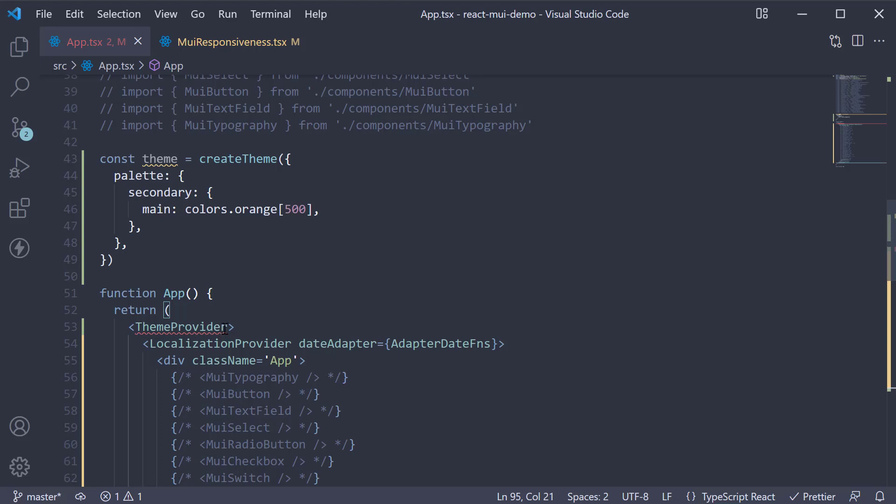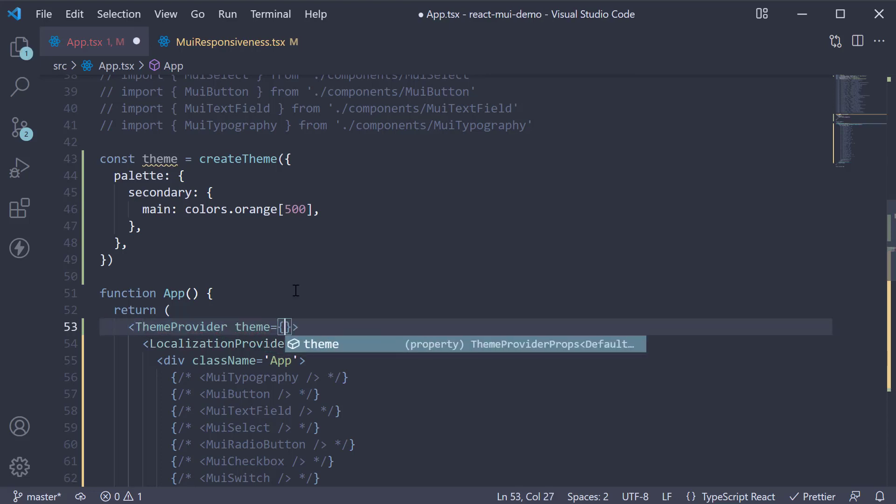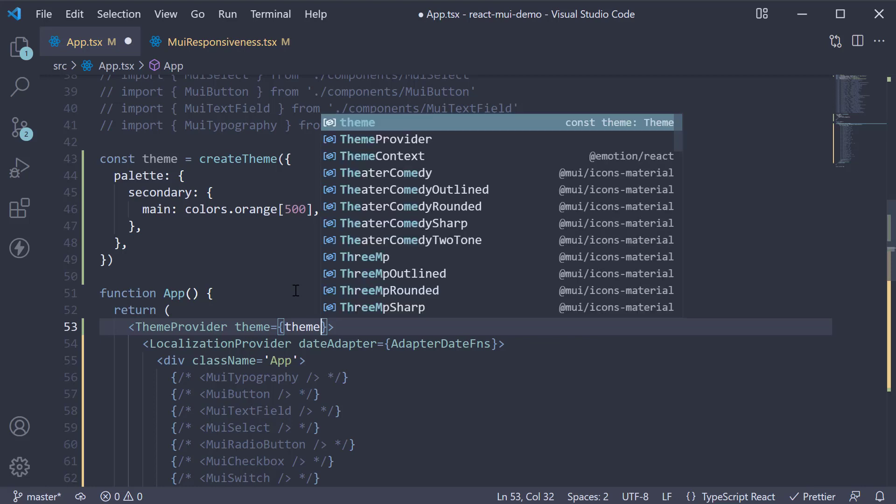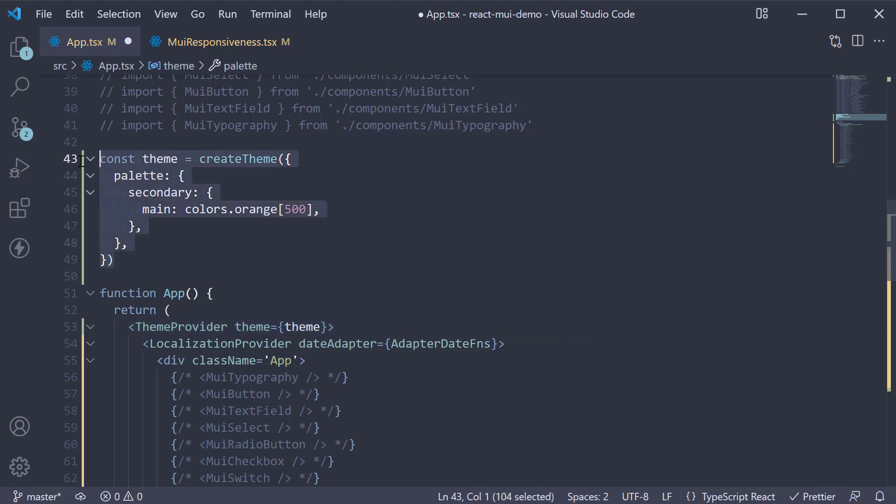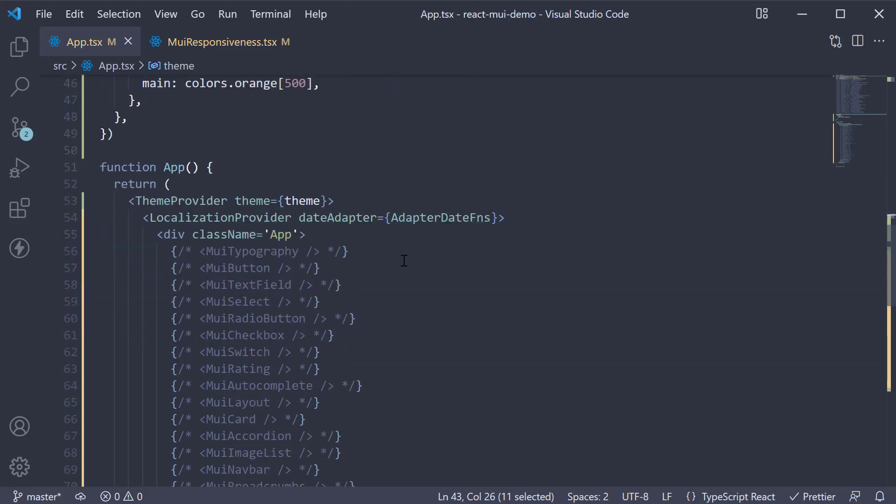On this component, we pass in a prop called theme equal to the theme object we have just created. This is nothing but our custom theme. Now what happens is createTheme function merges our object with the default theme and provides it to all the underlying components.